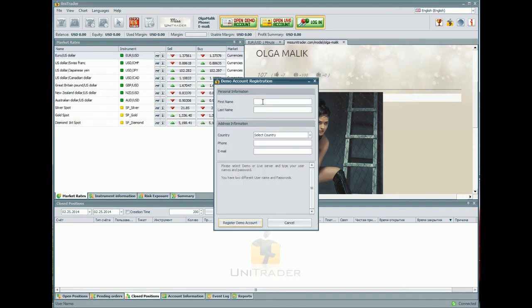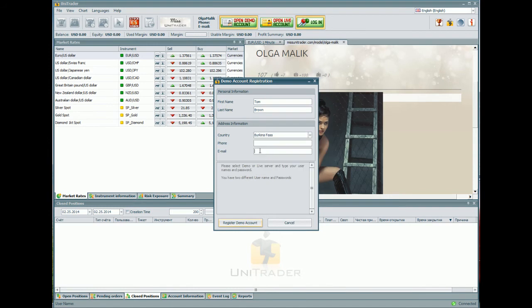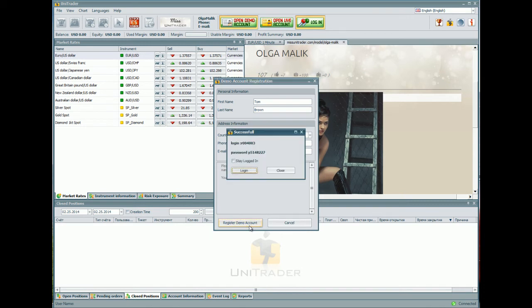You should put your name, surname, country, and valid email address, then press the button REGISTER DEMO ACCOUNT. You will see your login and password for future sign-in, and this information will be sent to your email address. Mark STAY LOGGED IN and press LOGIN.